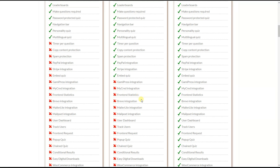The next three integrations are for email marketing campaigns: Brevo, MailerLite, and MailPoet. To use these, you need the information form option enabled for the quiz. After quiz completion, personal data such as name and email address are automatically sent to your Brevo, MailerLite, and MailPoet accounts.